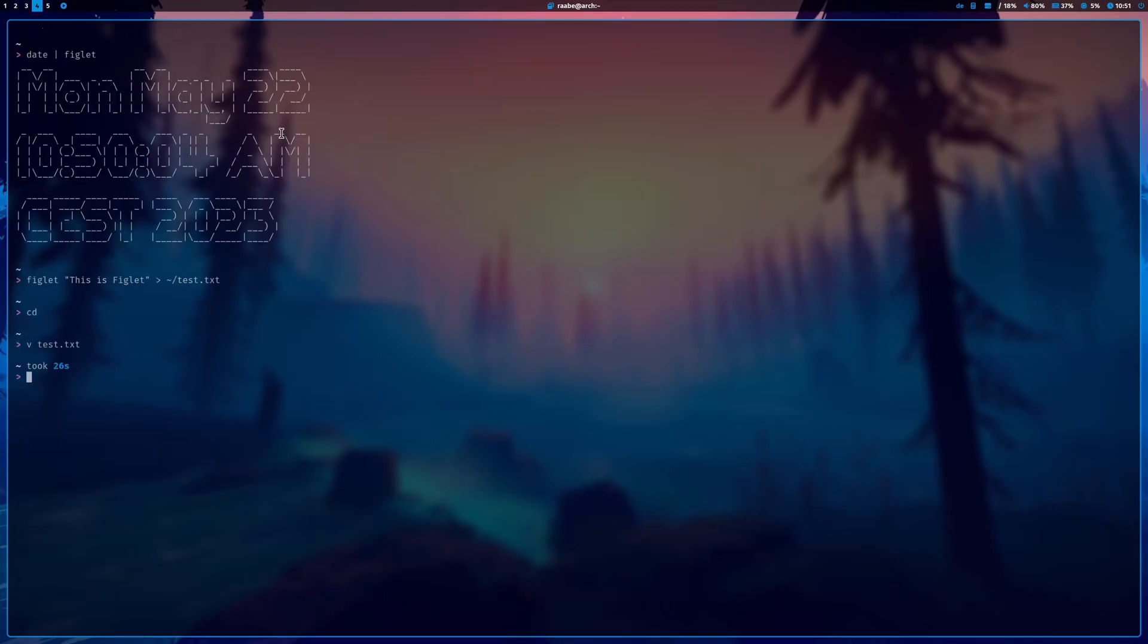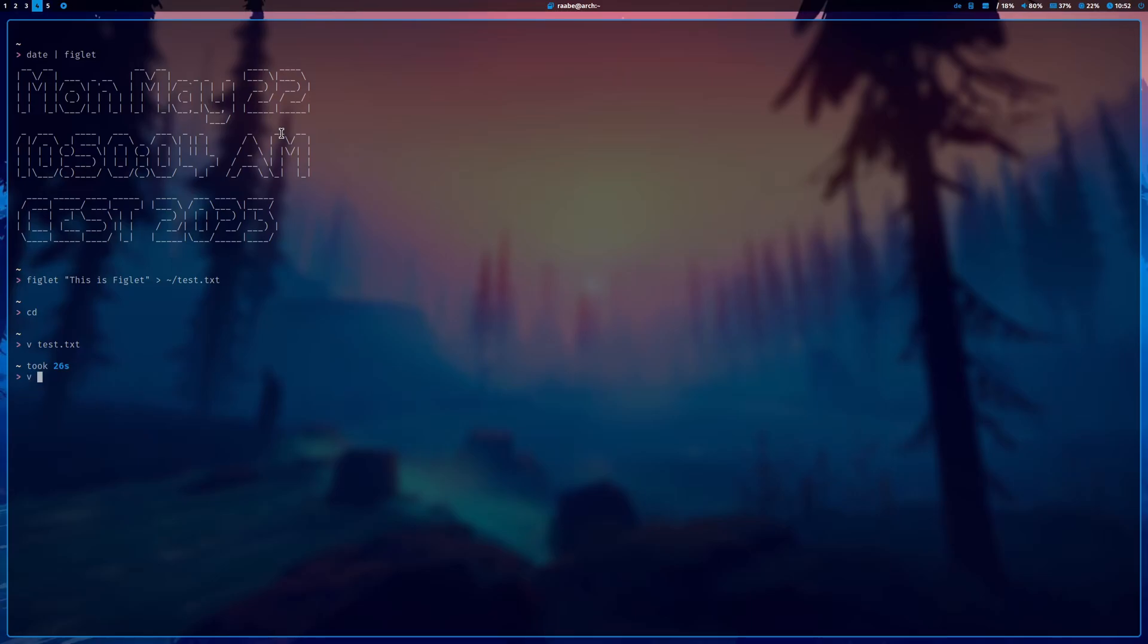But now let's come to the use case of creating that header section for bash scripts. To do this, let me create first an empty text file. V is my alias for vim, and I call it myscript.sh.